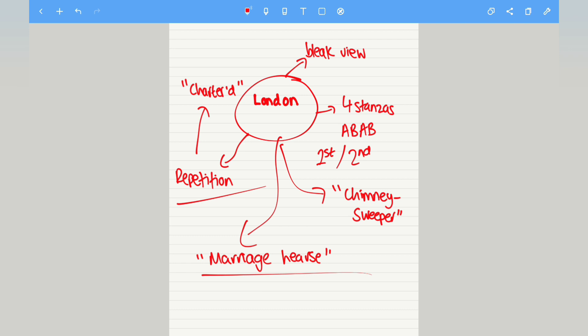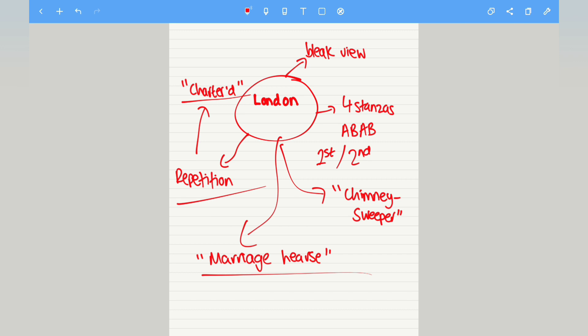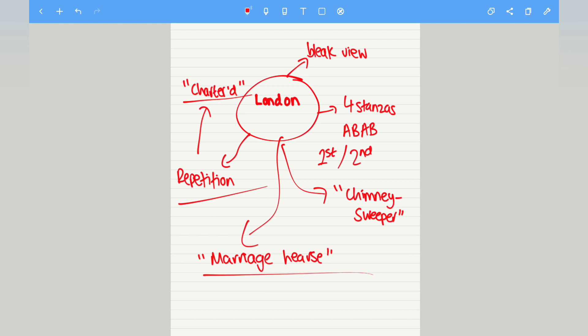The repetition of chartered shows how he feels about the laws which have been imposed on London. To give something a charter is to impose legal restrictions and ownership upon it. There is a sense of irony here that the Thames, a natural body of water, has been made official and subjected to laws. This type of bureaucracy was something the Romantics disliked intensely.